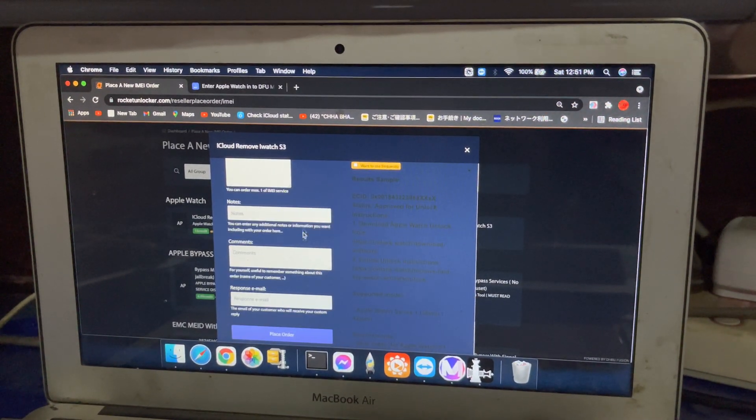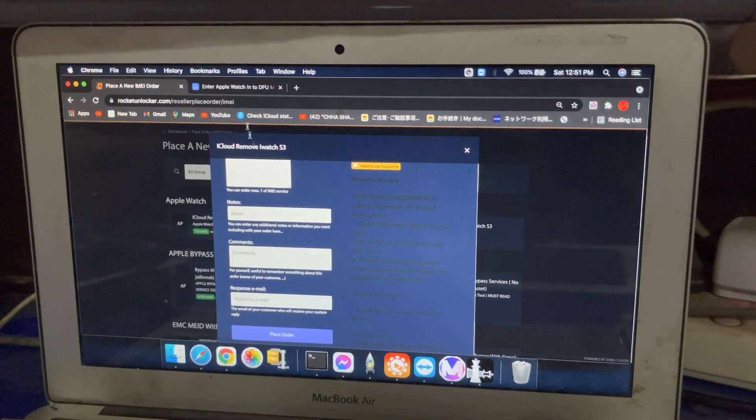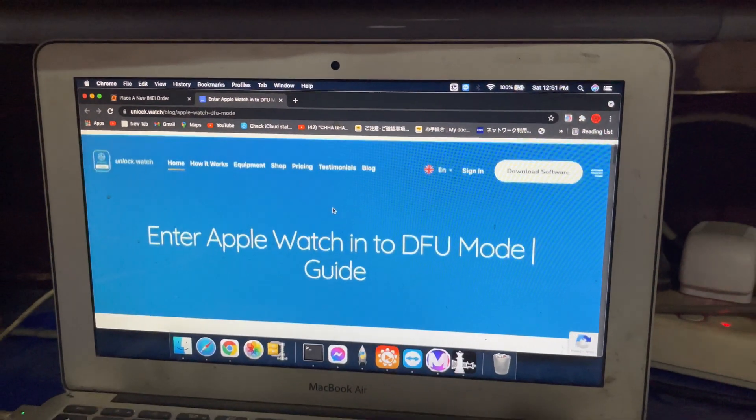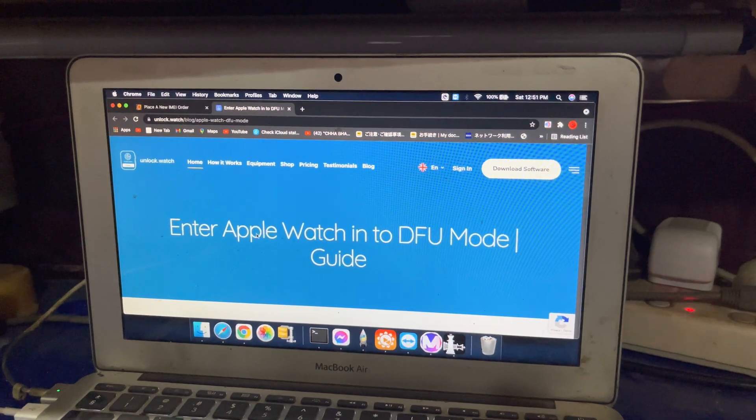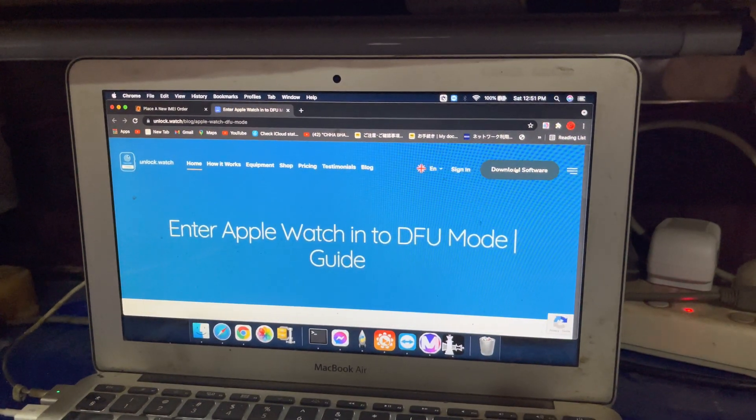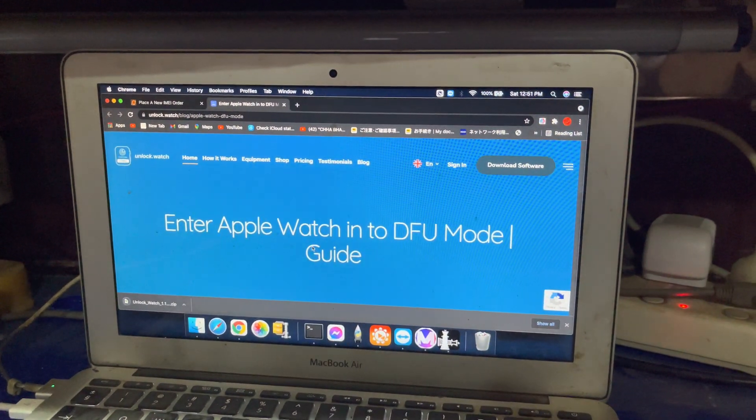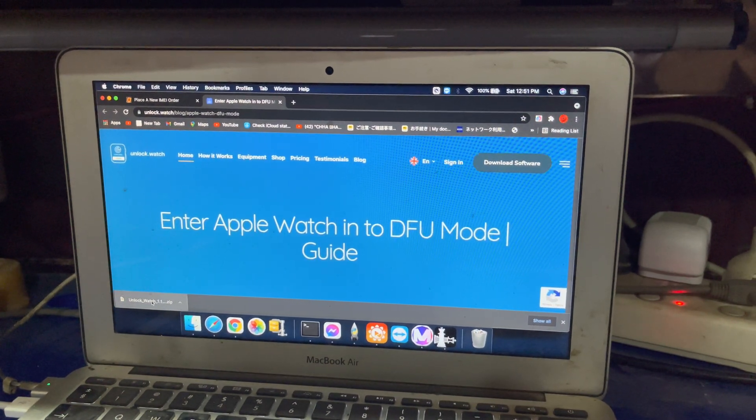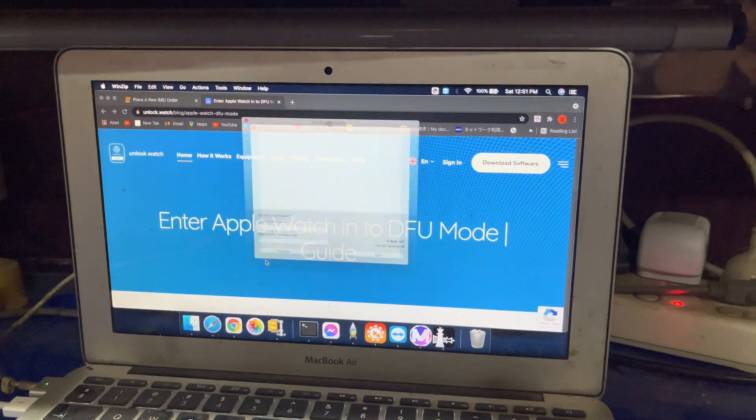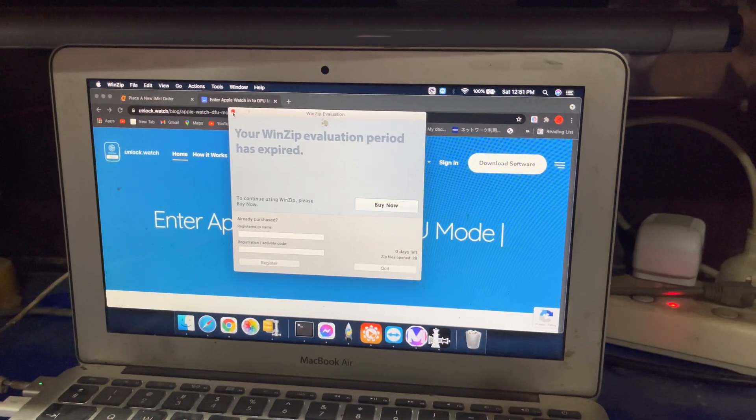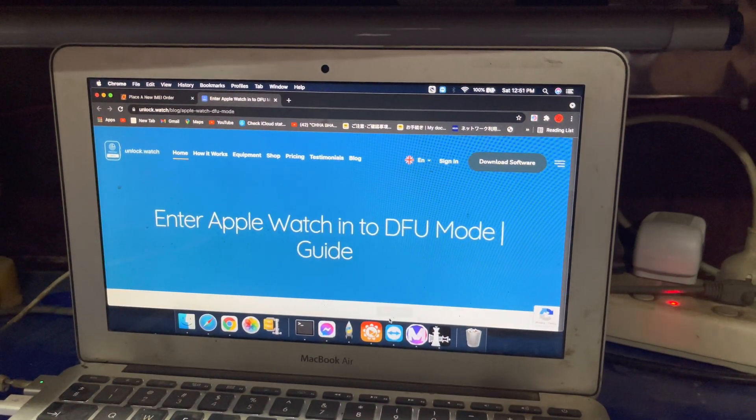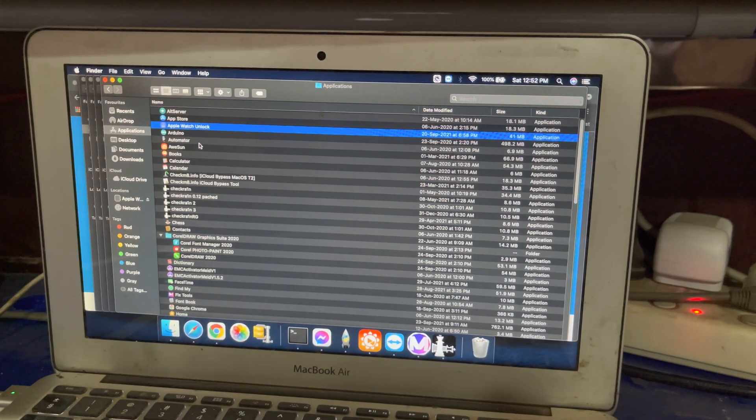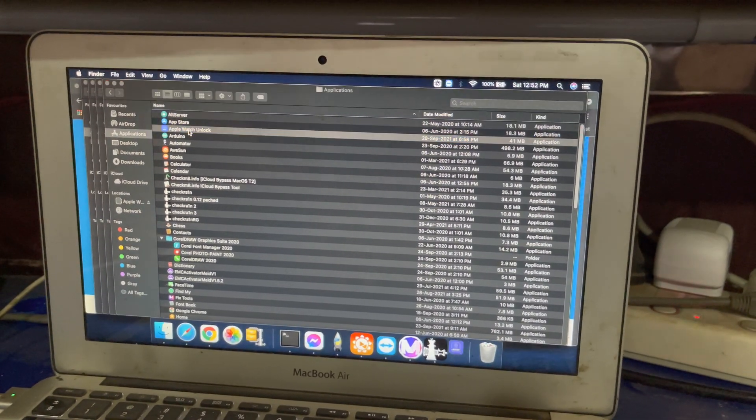First of all, you have to download the corresponding software for this. Going here Apple Watch, you can download it. This one is our bypass software. You need to extract it and install in your Mac. This tool only works with Mac.